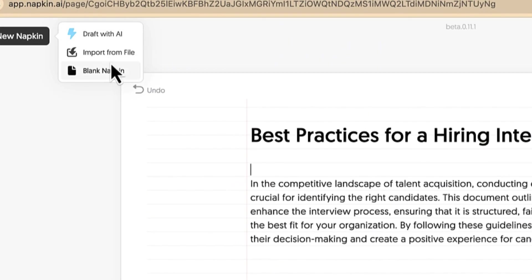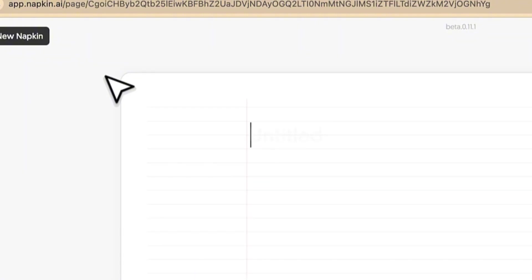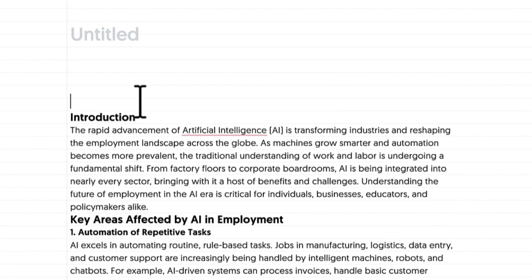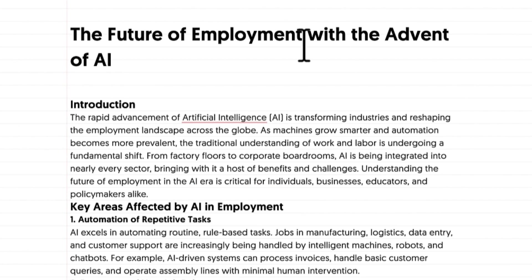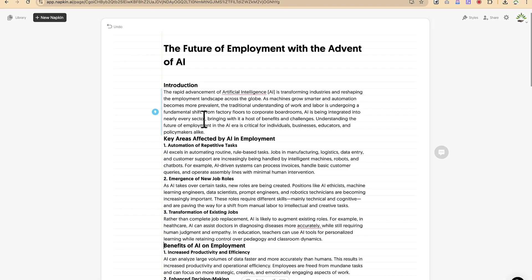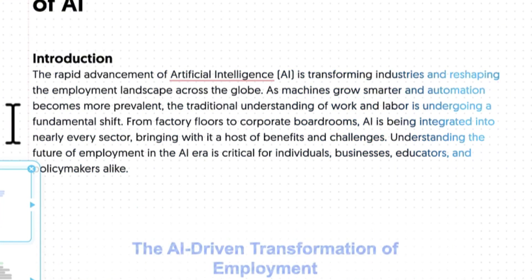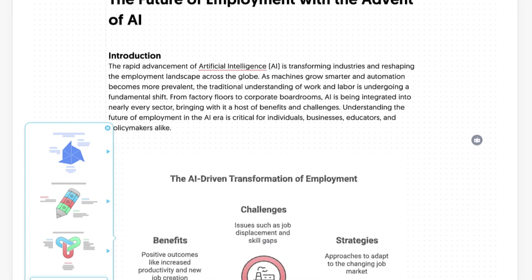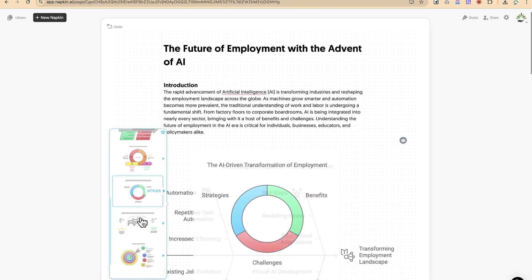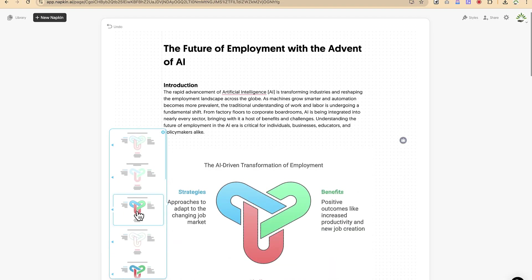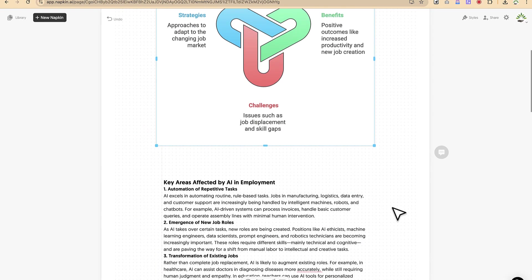Instead of drafting with AI or importing a file, let's go to a blank napkin and then we can give it a title. So let's say we have the title: 'The Future of Employment with the Advent of AI.' So let's start with the introduction. We click on this while selecting the introduction, and this is going to give us our introduction. We can select whichever one we want. Let's go with something simple, and make it a bit colorful.